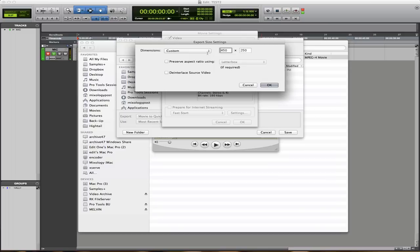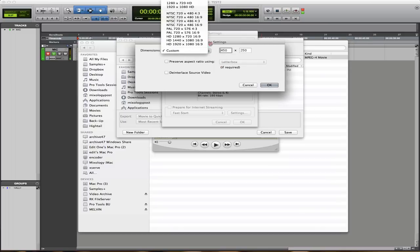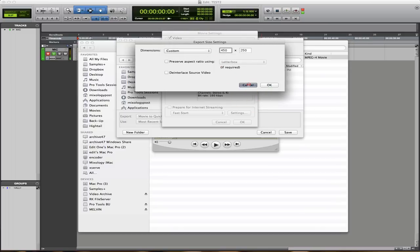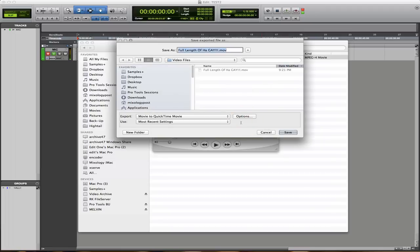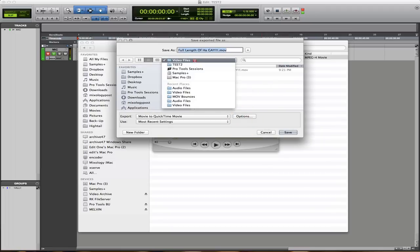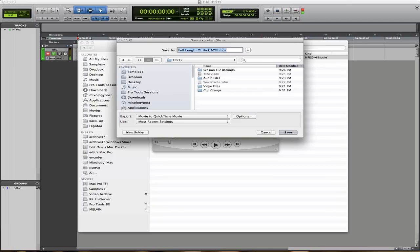I just have some custom dimensions, but you can choose even 720 by 480 — that should be okay. For the sound, you don't need super high quality because we're just going to be using the sound for reference. I'm converting it now and putting it into the video files folder within the session folder. That'll make it easier later — you won't lose the video, because sometimes Pro Tools doesn't keep track of videos too well.